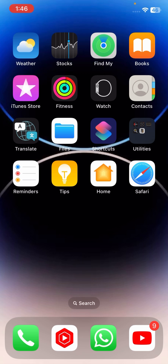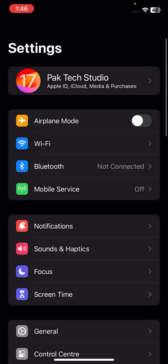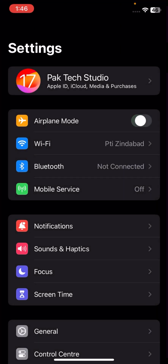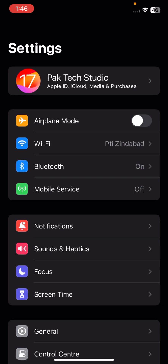Check if your problem has been fixed or not. If your problem is still not fixed, go to your Settings. Turn on airplane mode for 5 or 10 seconds, and after that turn it off again. Then check if your problem has been fixed or not.